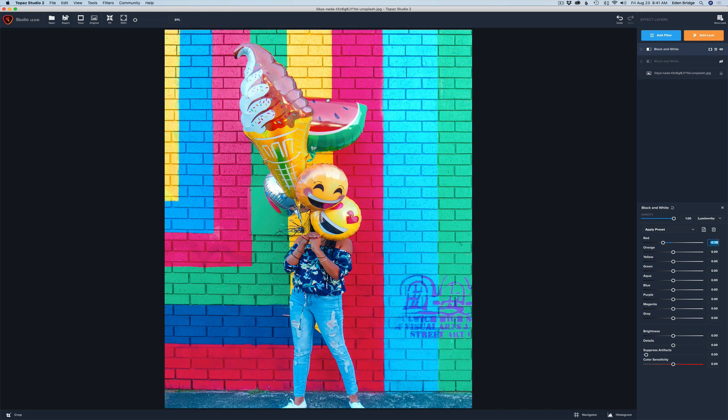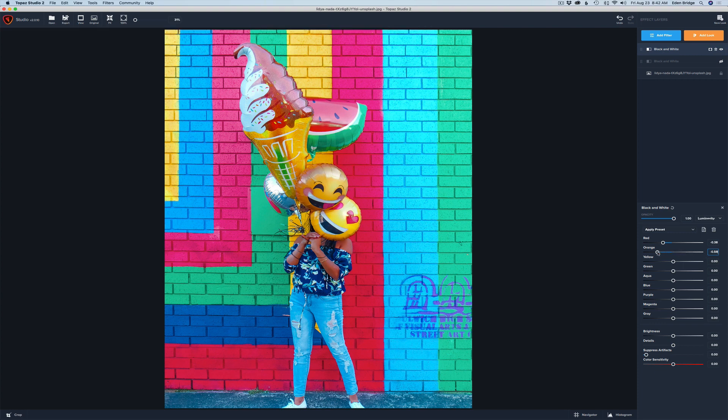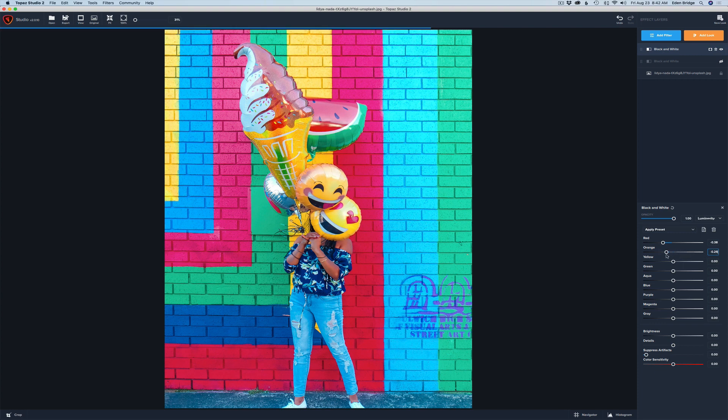The orange, we can make the oranges lighter or darker depending what we like. And again where do you adjust these? Wherever your eye likes it. You make it the way you like it.